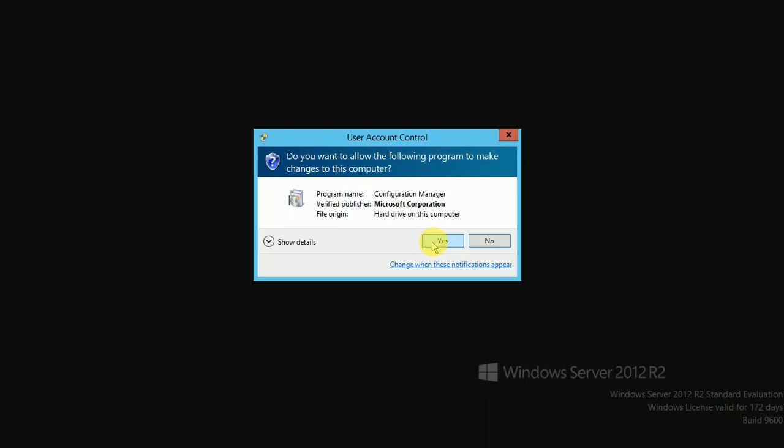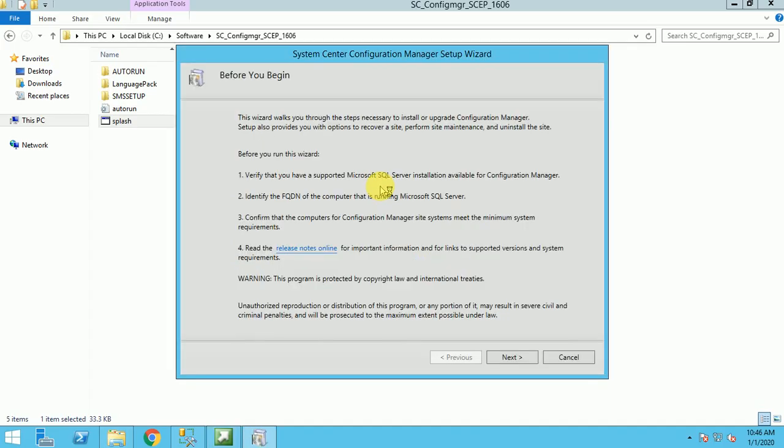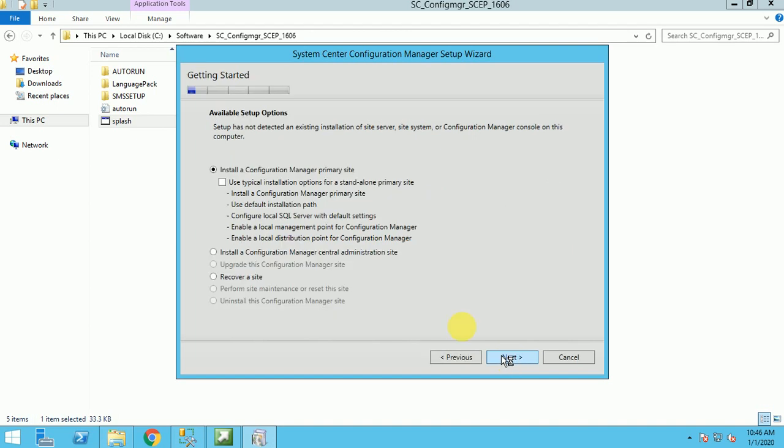Click on yes, and here click on next. Here are so many options. What is the meaning of these options? If you select this option, this is for the primary site. But if you are having the CAS infrastructure and your CAS site is already installed, you can choose this option. If you want to install a standalone primary site, select this option. It will be a standalone primary site.